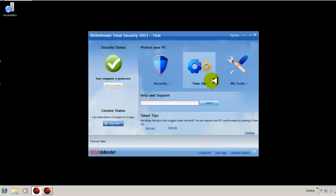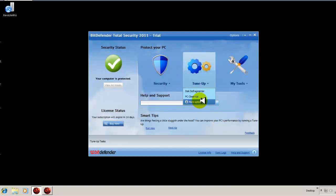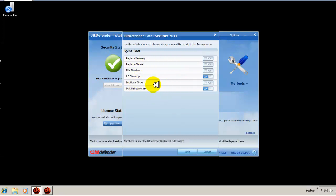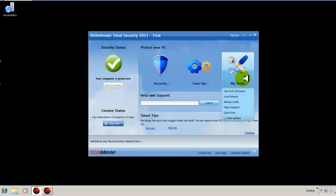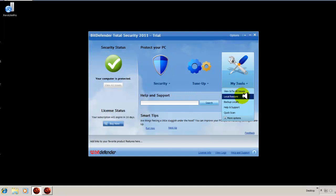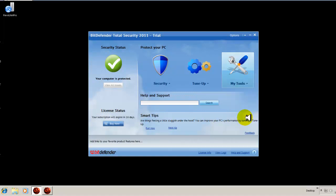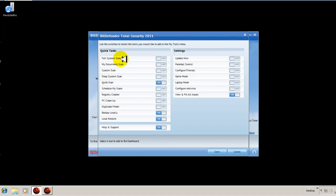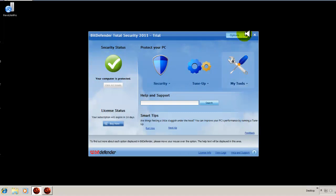Then you have your tune up functionality, which defragments your hard drive. You can do a PC clean up to get rid of junk files. You have a file shredder, you can clean your registry, you can recover your registry. You can find duplicate files in your computer and get rid of them. And then you have tools. You have an issue finder, a restore, a backup component built into Bitdefender. You can pull up help and support, do a quick scan from here. Under more options, it just gives you a pop up window with all the various tools and settings.